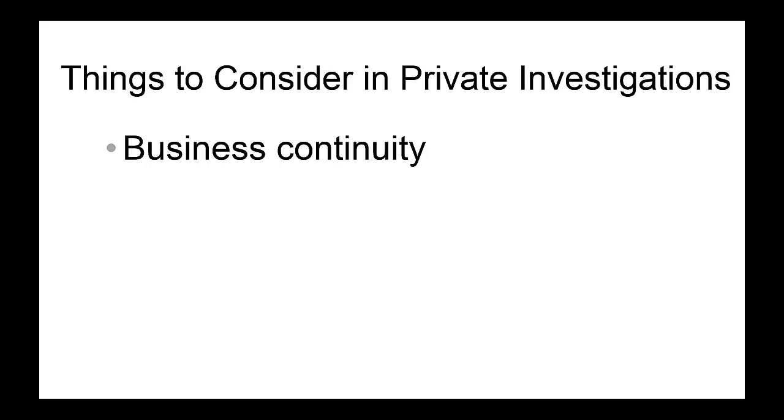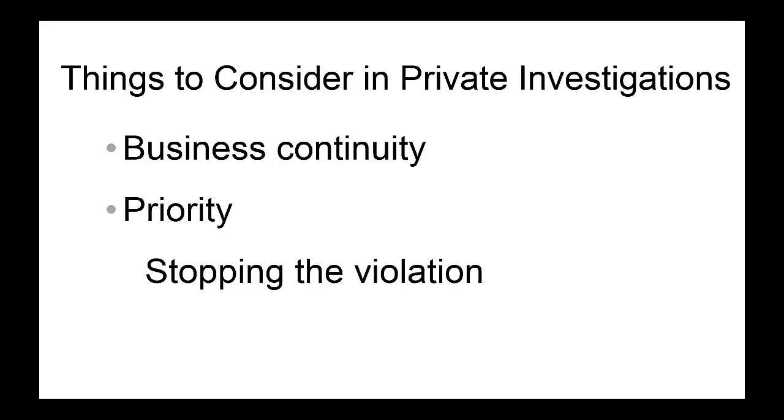The goal is to make sure that the normal business operation is not disrupted by any of the violations of company policies. Therefore, the priority is always stopping the violation so that the business goes on as usual.